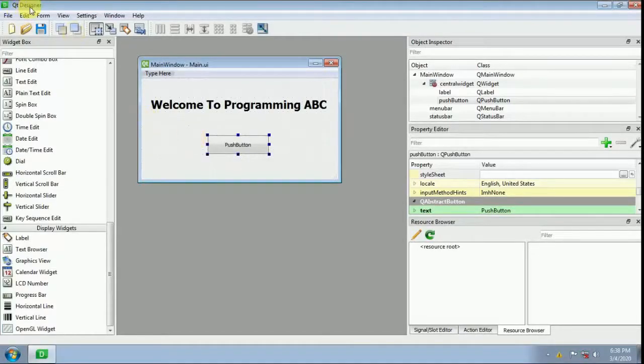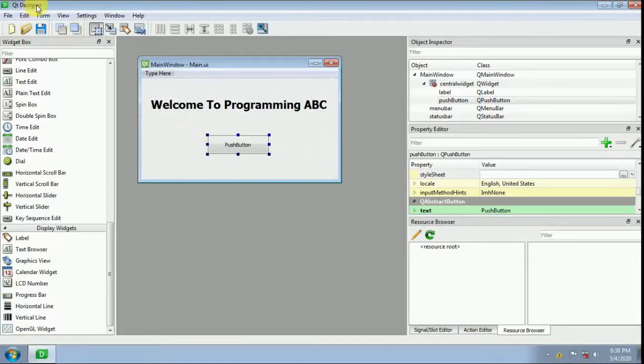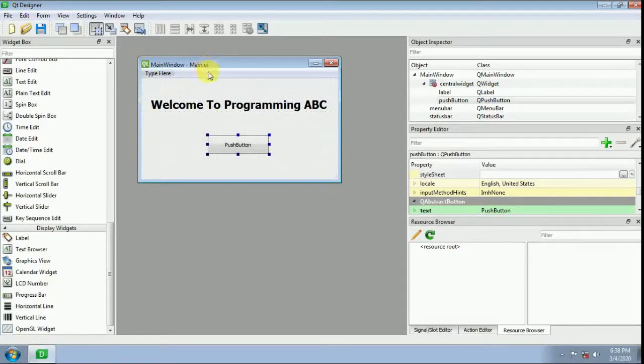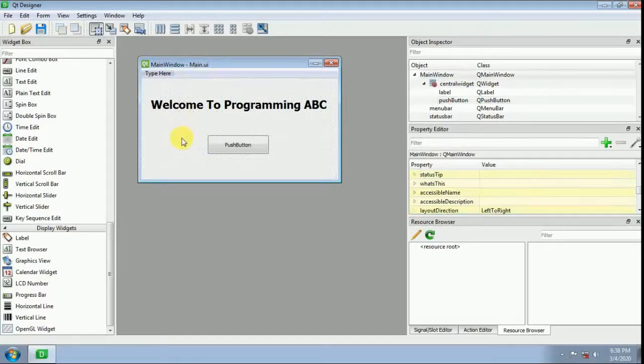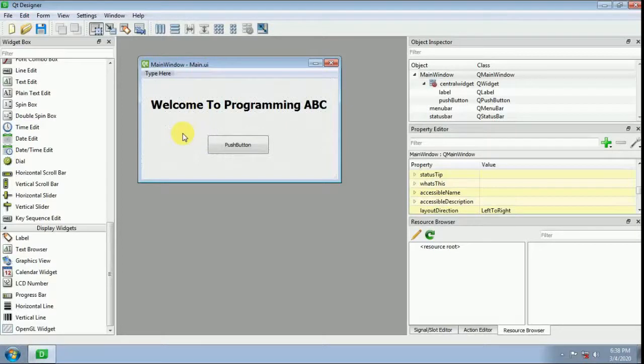Qt Designer is a Qt GUI graphical user interface designer that makes files with the .ui extension. This UI extension file can be converted into a Python file.